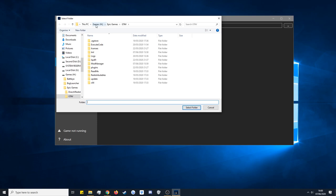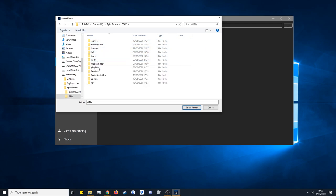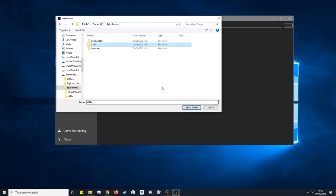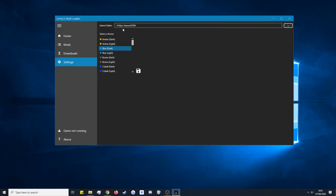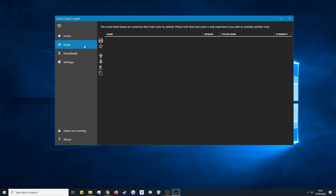It will open wherever you want. It's already detected my GTA 5 folder in Epic Games. If not, you want to go to wherever your Epic Games folder is and go into GTA 5. Just click that folder — you don't need to click LML or Mod Manager, just click the root folder. Click Select Folder and it will go like that. Click the Save Changes button, and now if we go into Mods you can see it's empty because we've just installed LML.